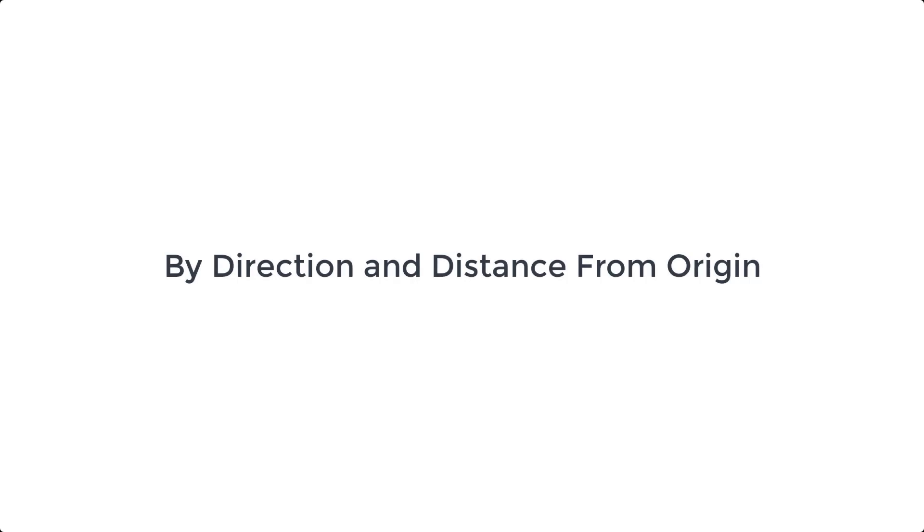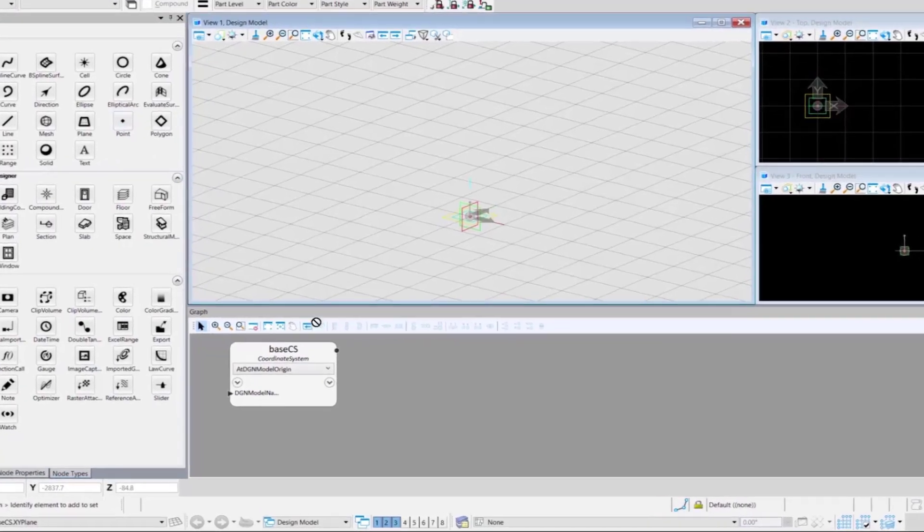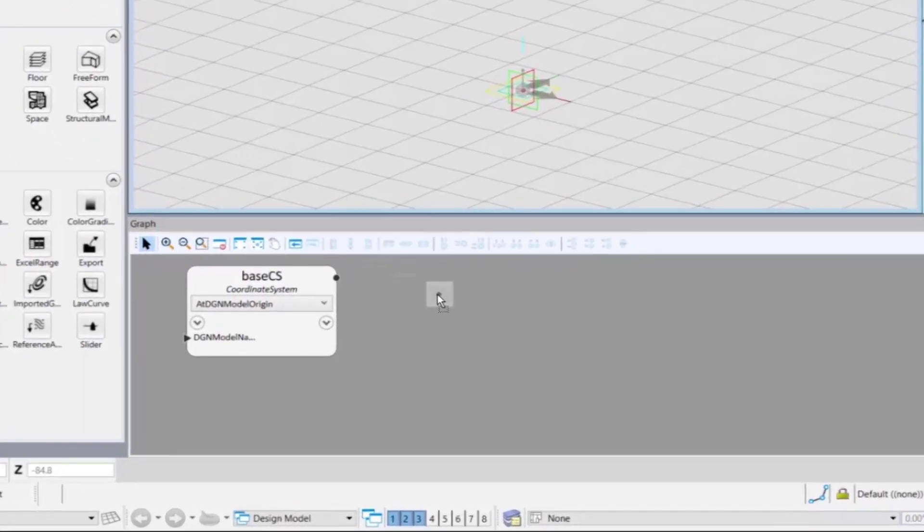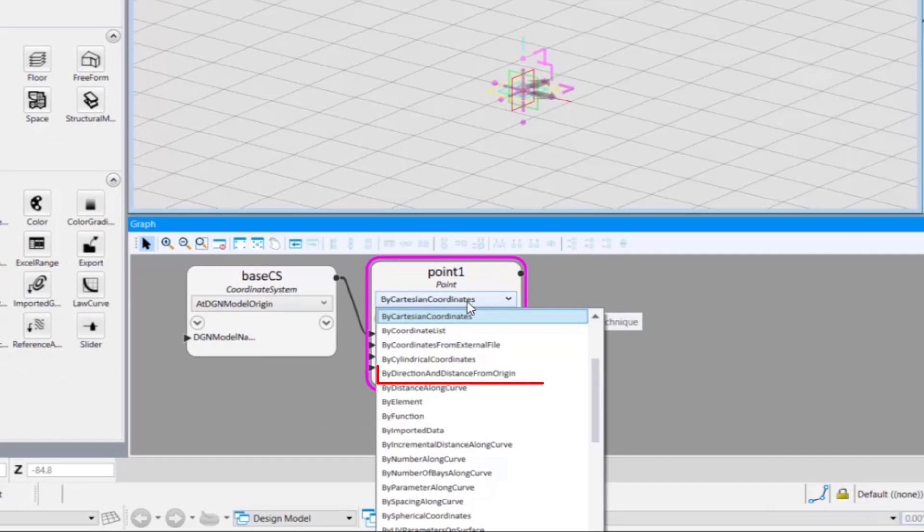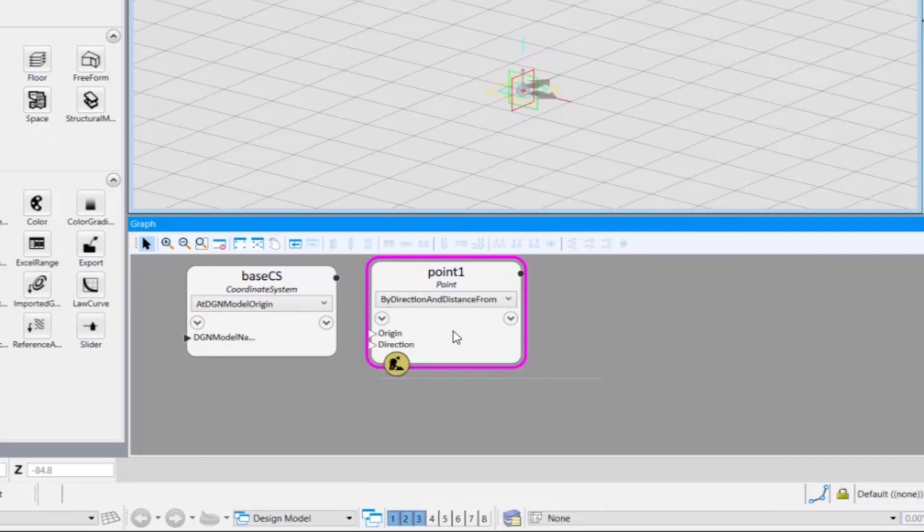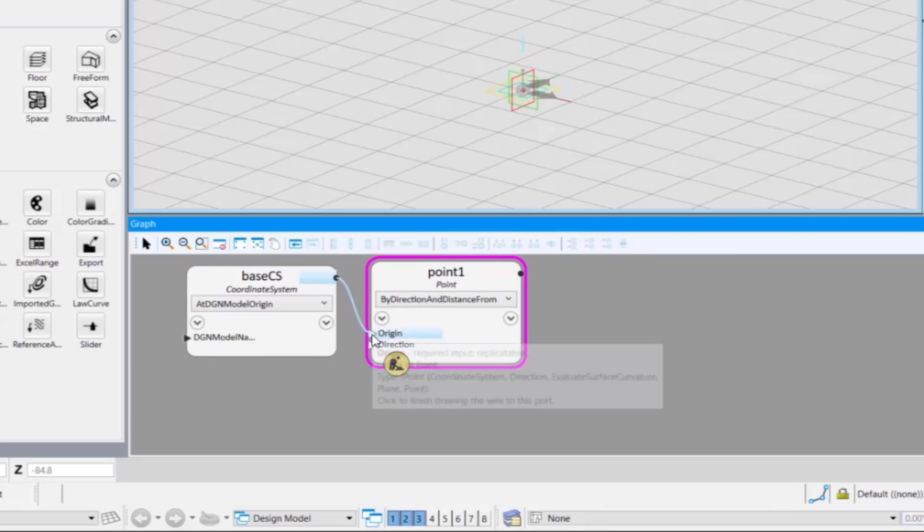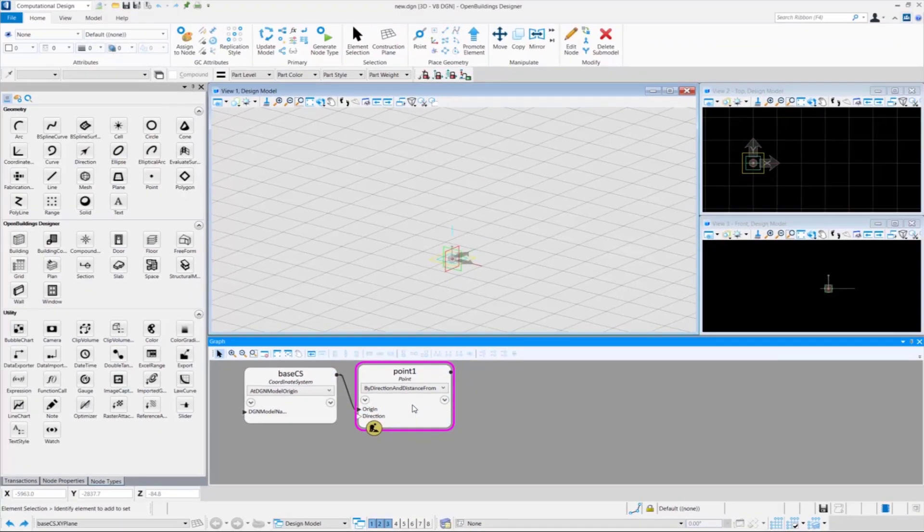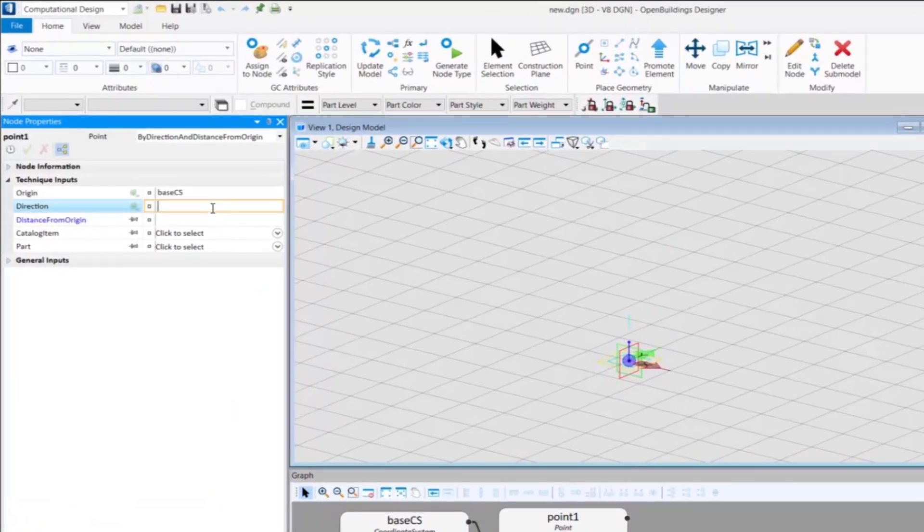Now we will see how to place points by direction and distance from origin. This time, you need to select by distance and distance from origin from the drop-down. We link the base coordinate system with the origin input. Then, in the node properties,